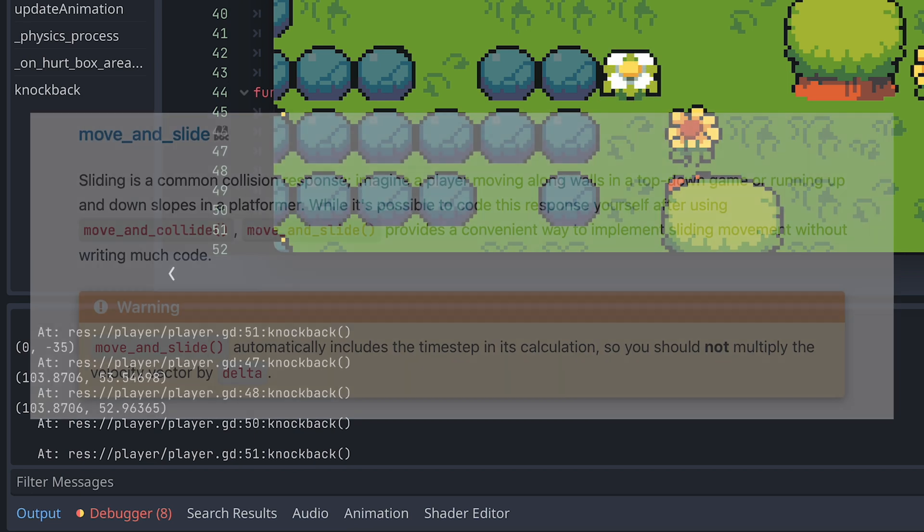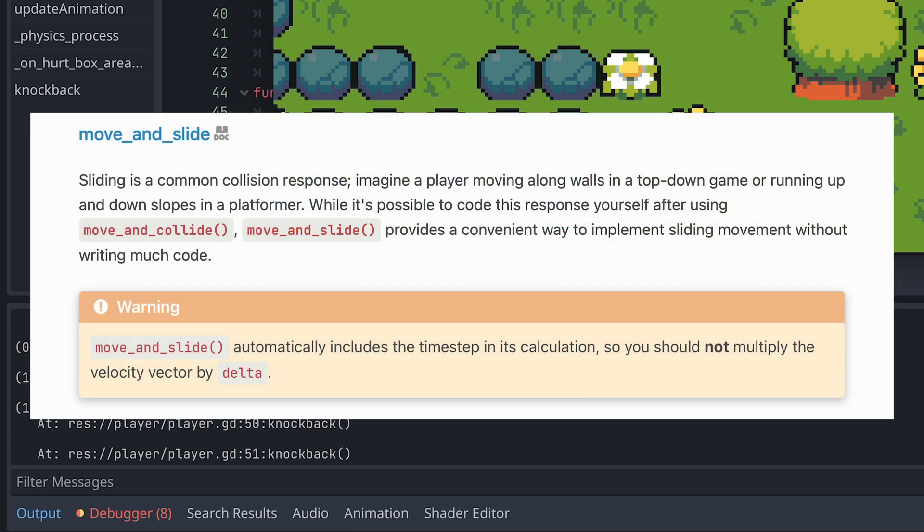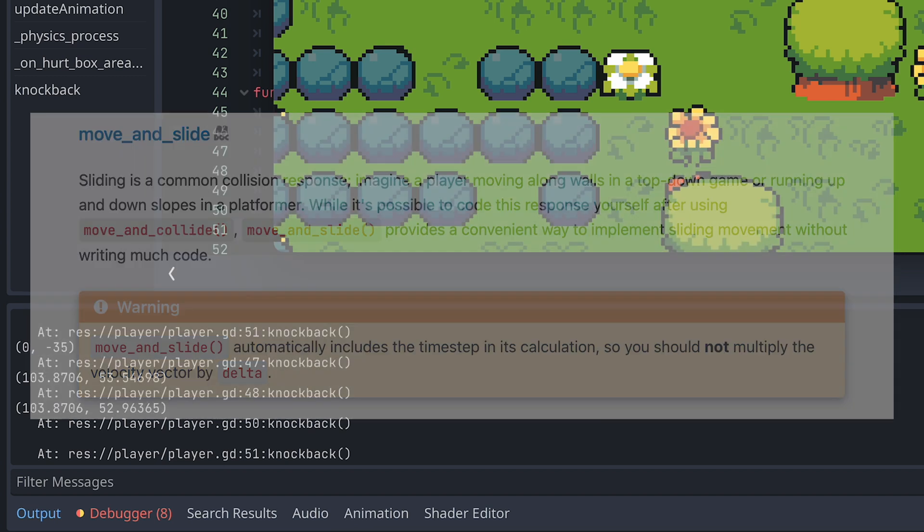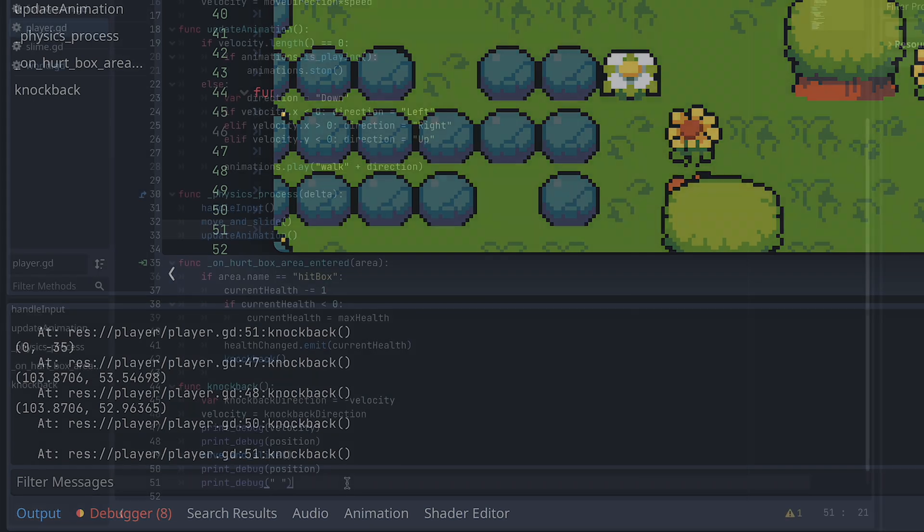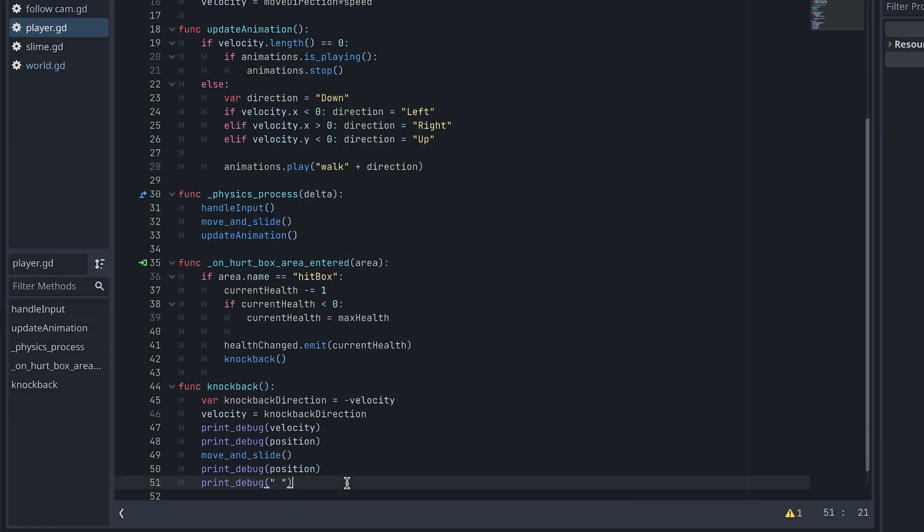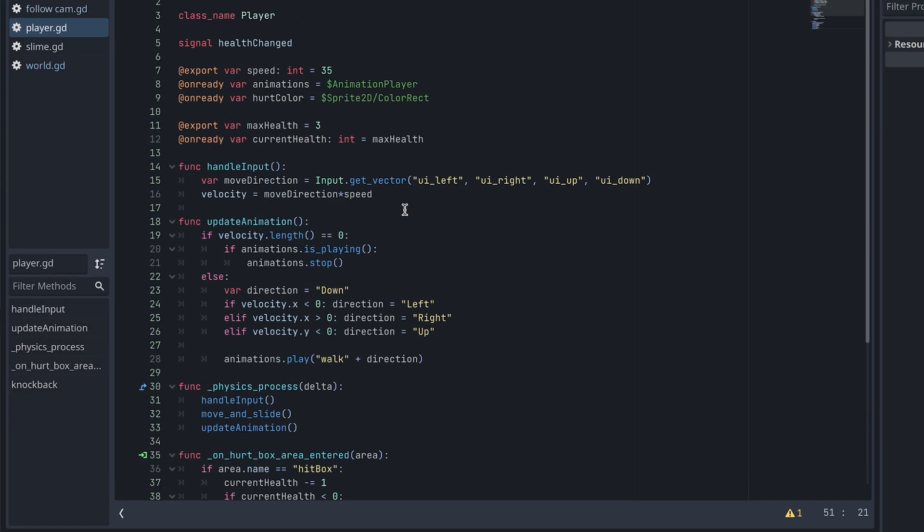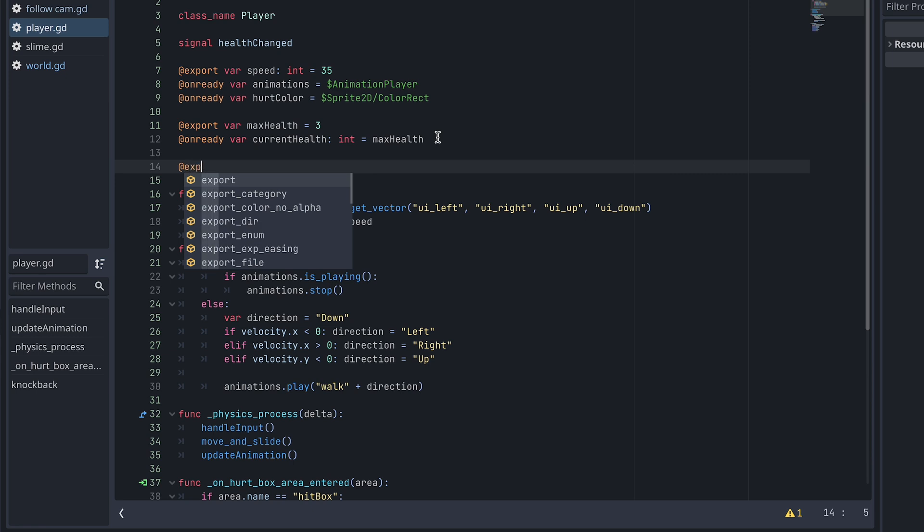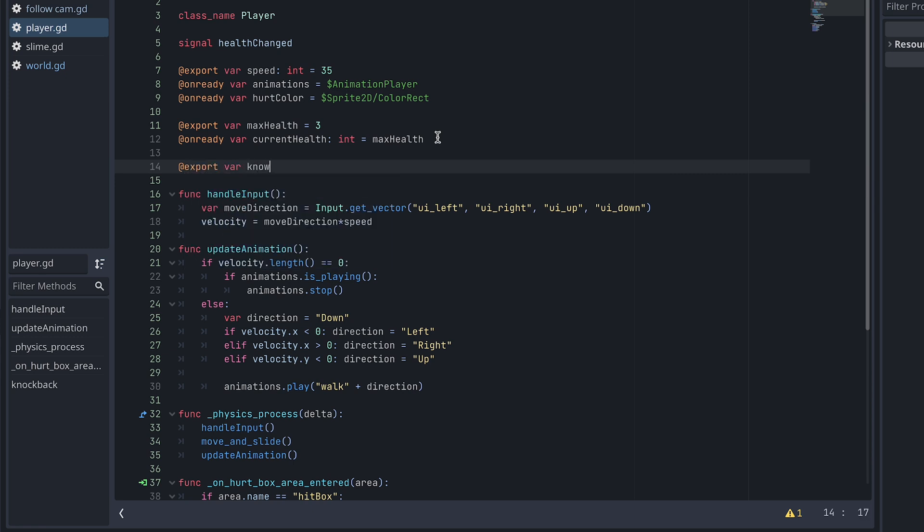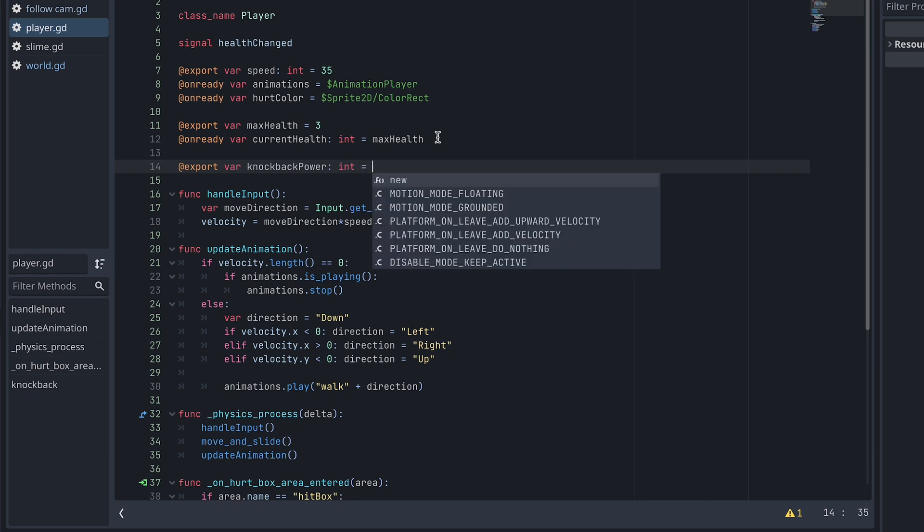This is because the move and slide function automatically multiplies its input with the time since the last frame, which is of course really, really low and way less than a whole second. To fix this, we go to the top of the script and add a new export variable called knockback power and set it to 500 as a start.